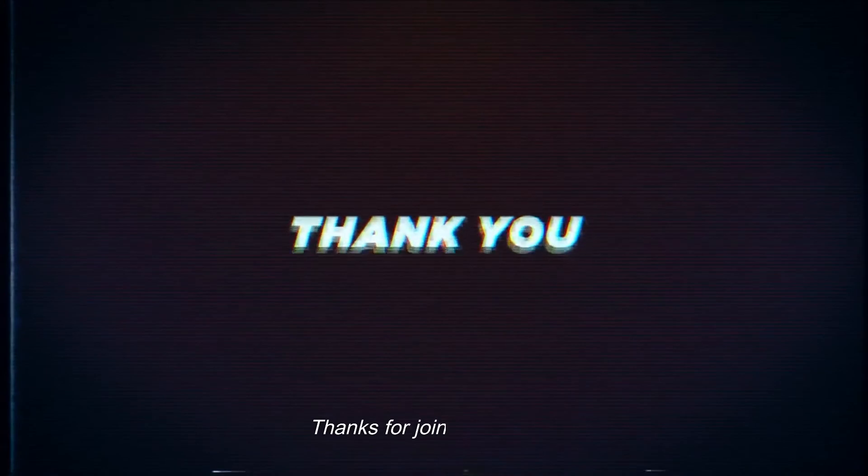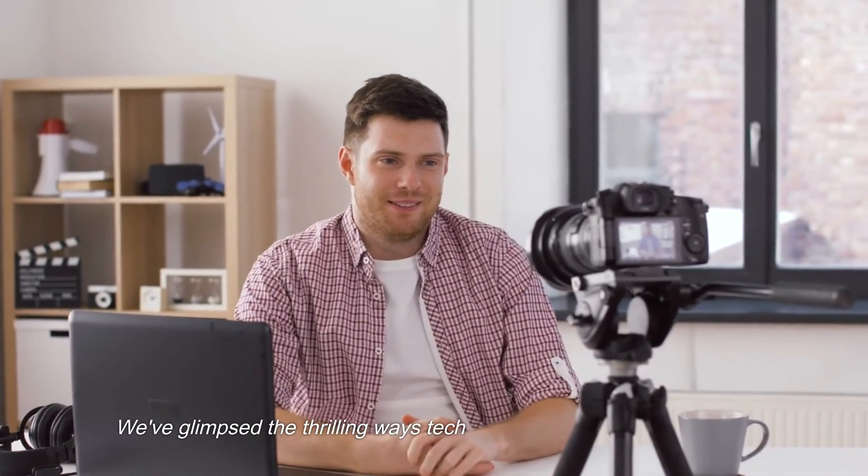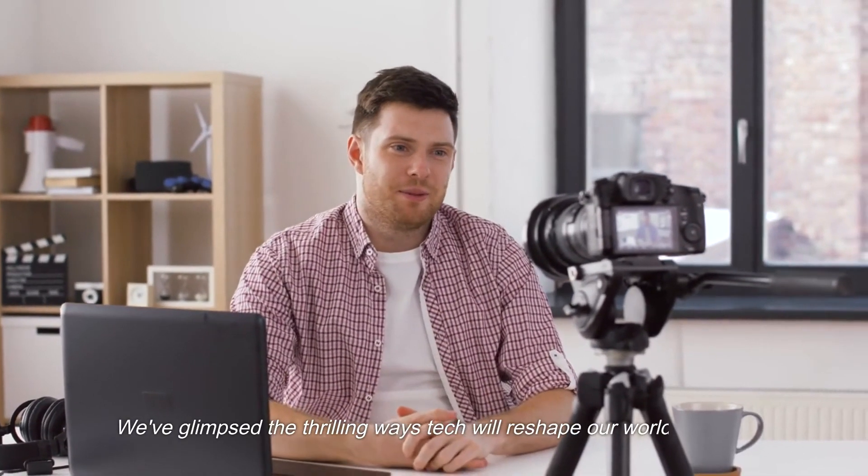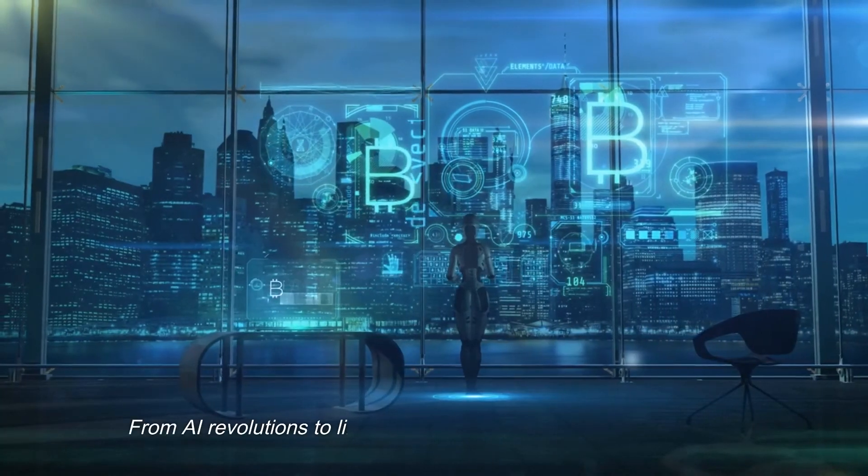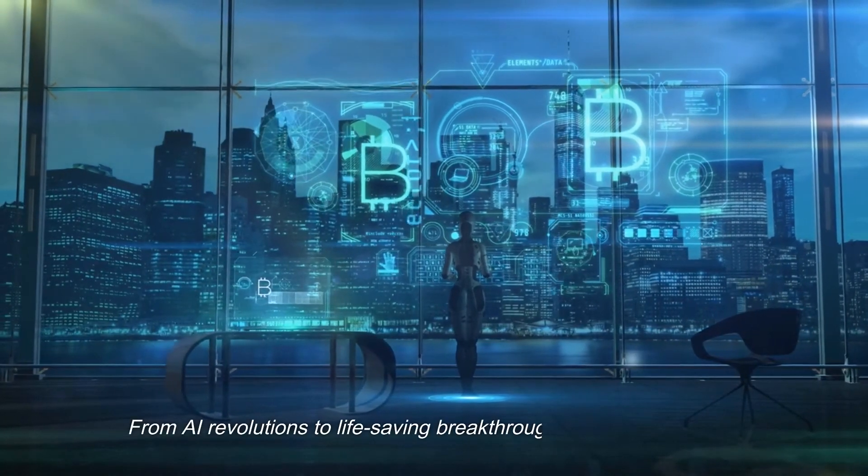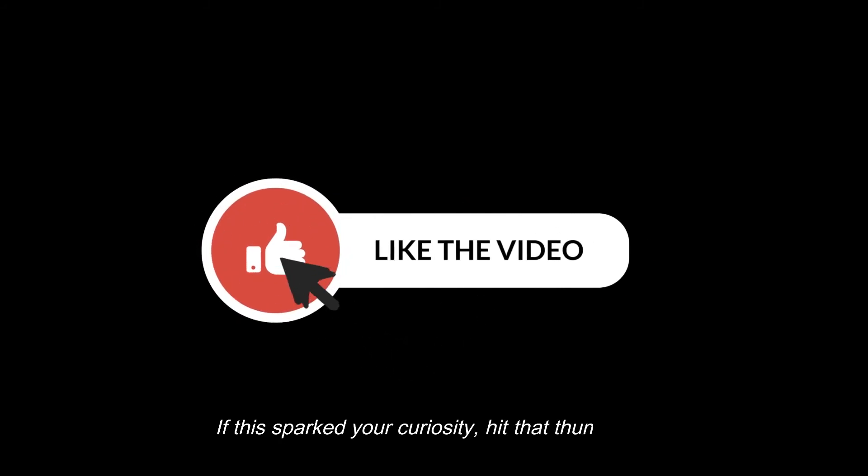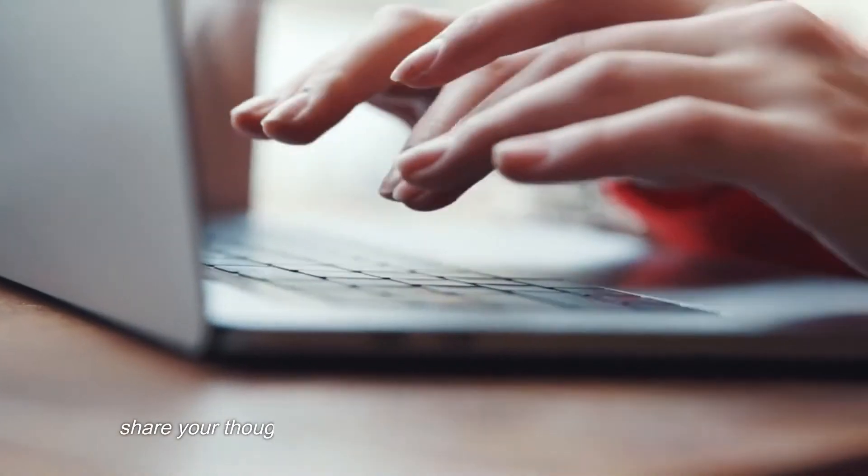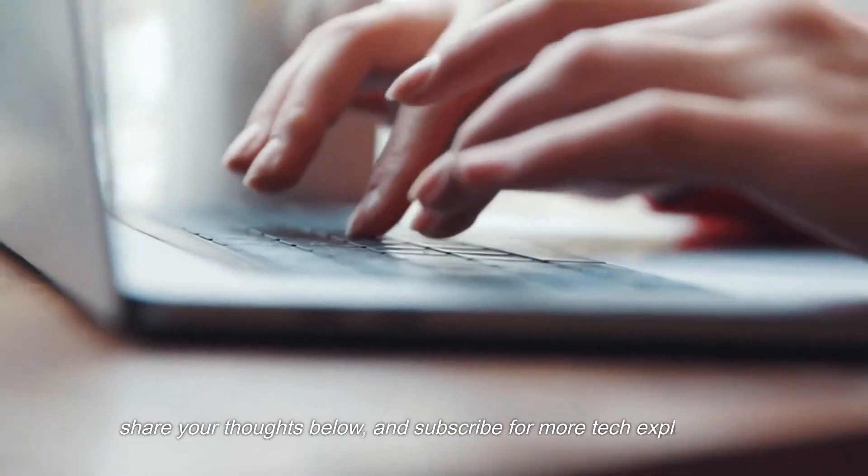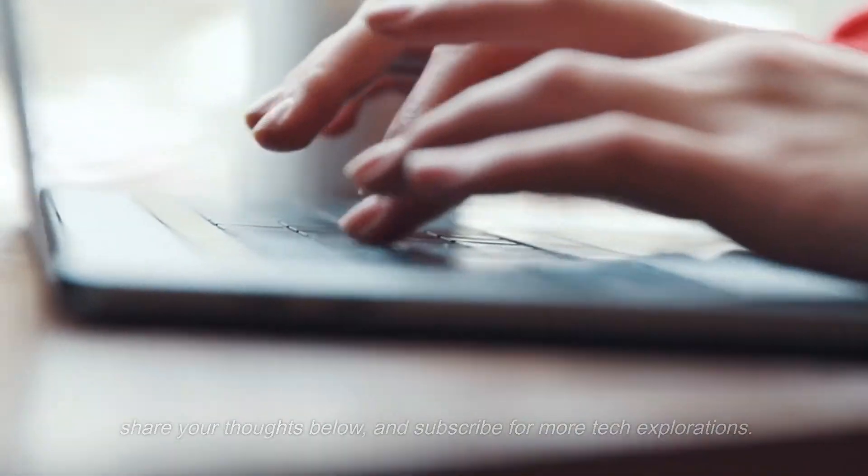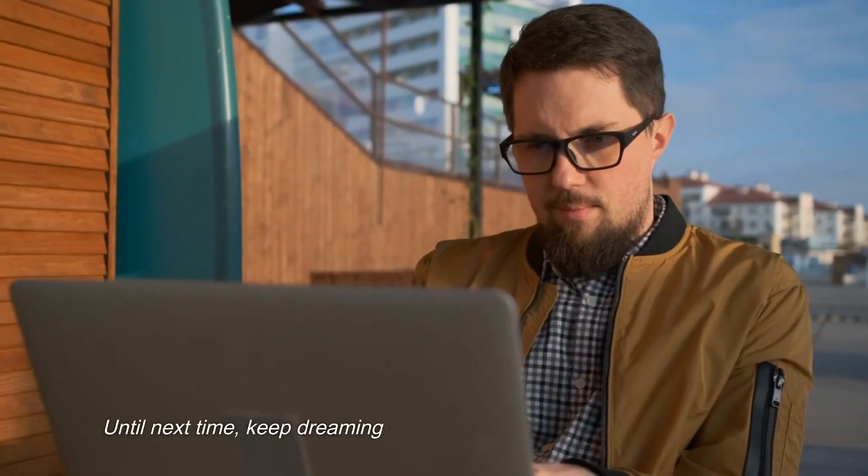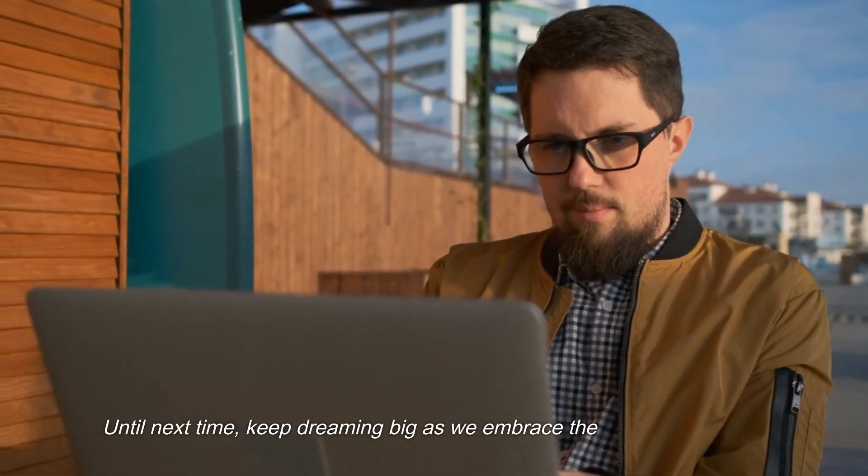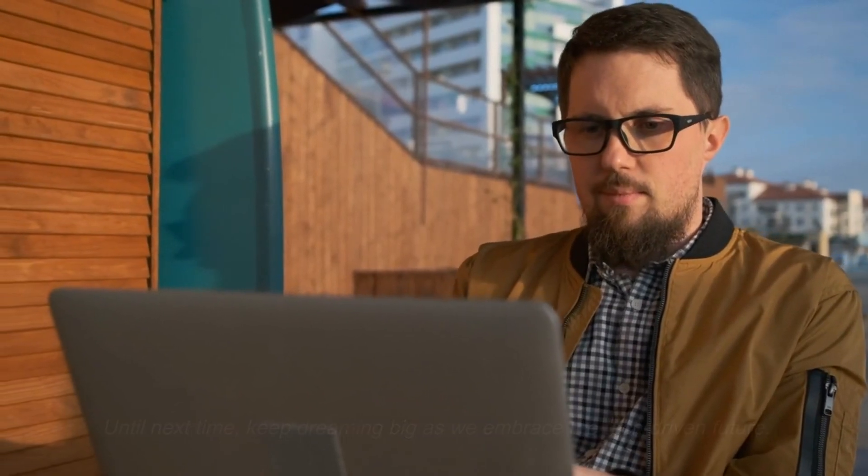Thanks for joining us today. We've glimpsed the thrilling ways tech will reshape our world by 2025. From AI revolutions to life-saving breakthroughs, the future's bright. If this sparked your curiosity, hit that thumbs up, share your thoughts below, and subscribe for more tech explorations. Until next time, keep dreaming big as we embrace the tech-driven future. See you soon!